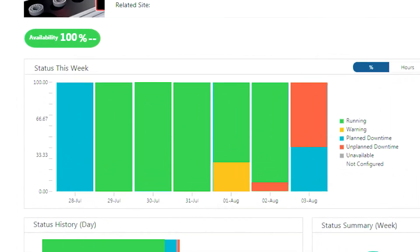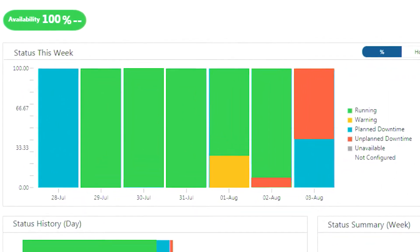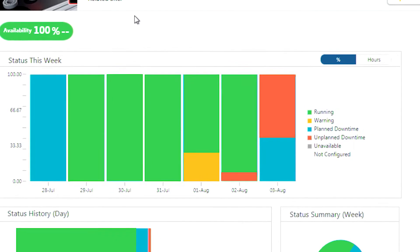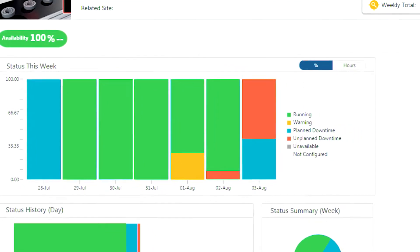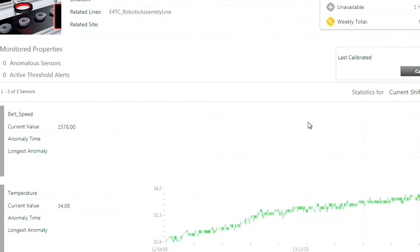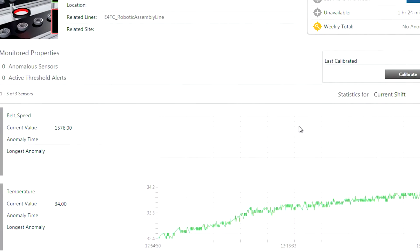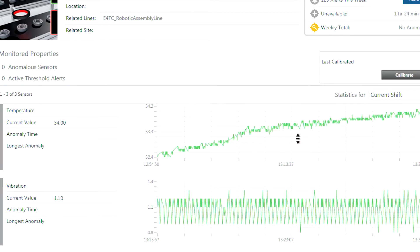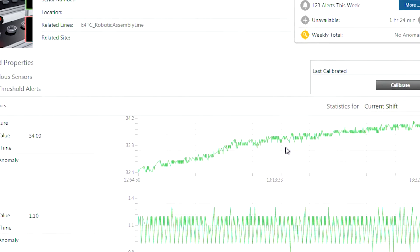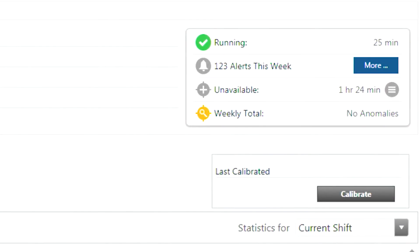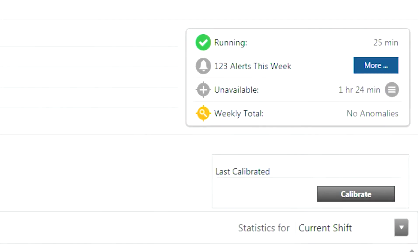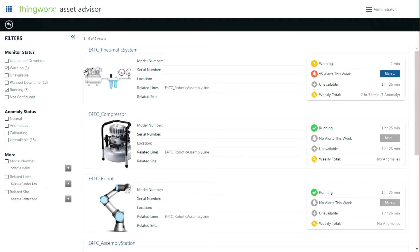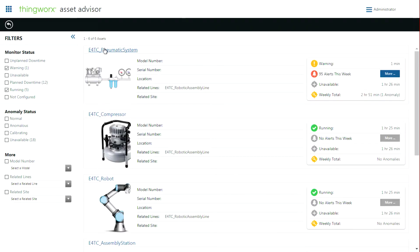We have a real-time view of its status history and any associated KPIs – conveyor speed, vibration, and motor temperature. We're also notified in real-time about any warnings, malfunctions, or future problems predicted. Right now, everything looks good.